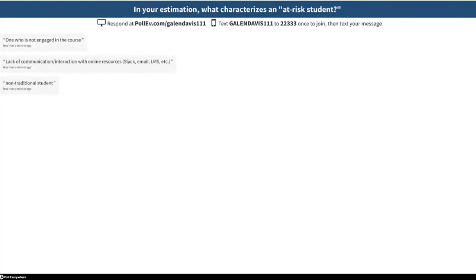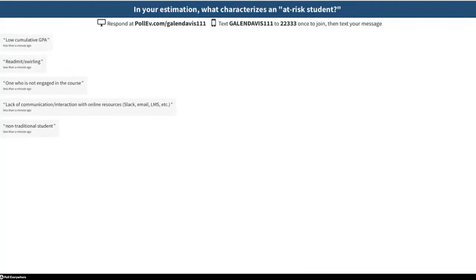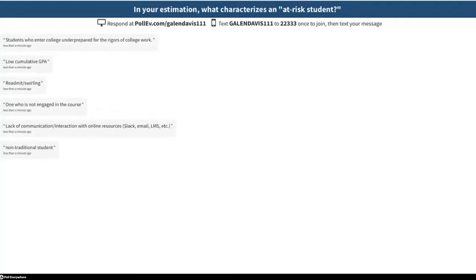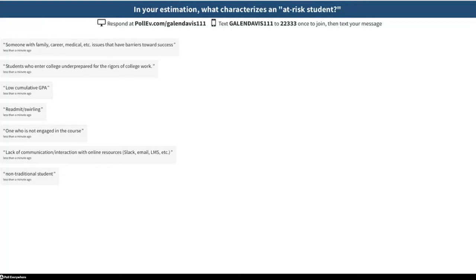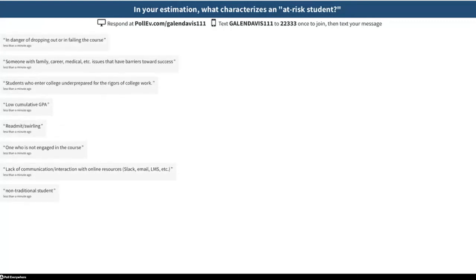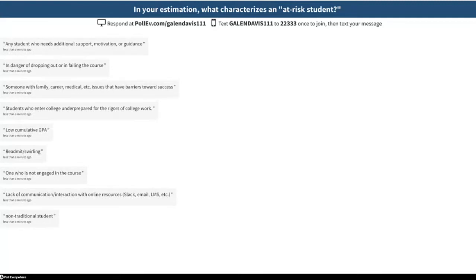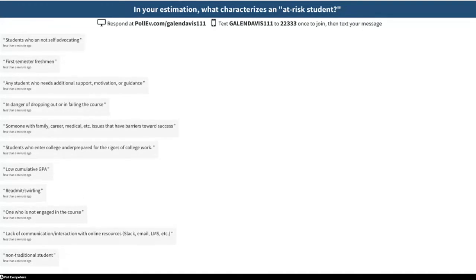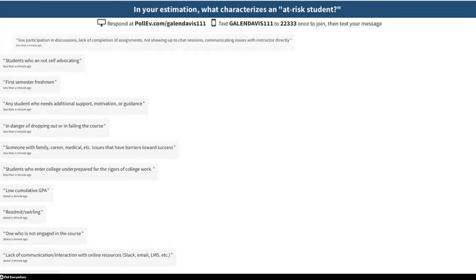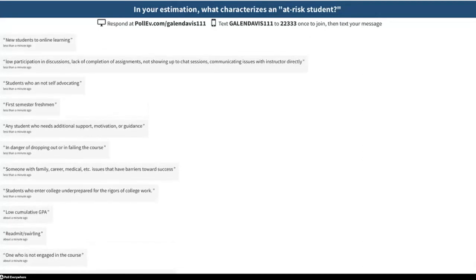Whenever you hear 'at-risk student,' what comes to mind? We're seeing responses like: one who's not engaged in the course, lack of communication, low cumulative GPA. Students who enter college unprepared for the rigors of college work — that is definitely one use of the term at-risk. In danger of dropping out or failing in the course — I'll tip my hand a little bit — that is what we're going to key on in this webinar. By now, every one of you has a good idea of what at-risk means, so we're going to move on to discussing identifying these at-risk students.